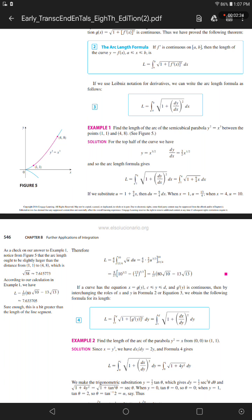That gives 8/27 times open bracket 10 to the power 3/2 minus (13/4) to the power 3/2 close bracket, which equals 1/27 times open bracket 80 times the square root of 10 minus 13 times the square root of 13 close bracket.